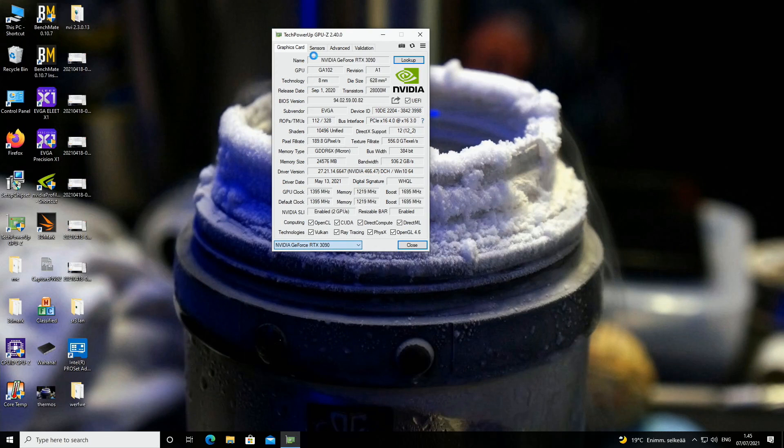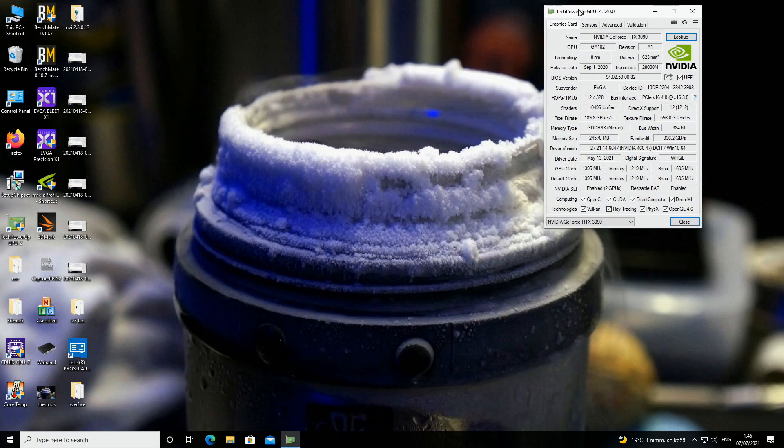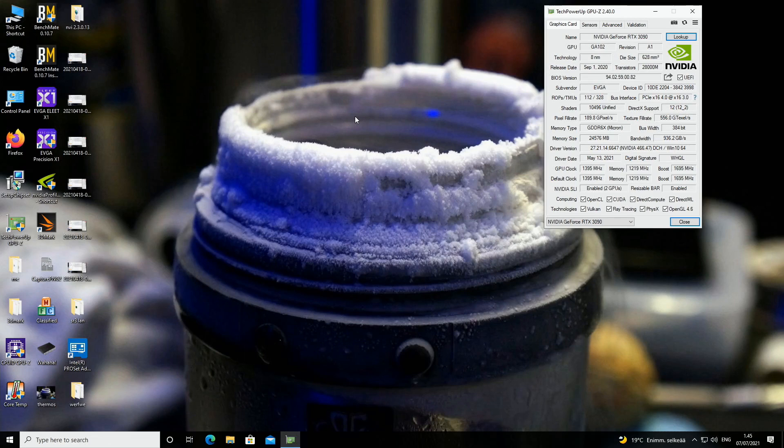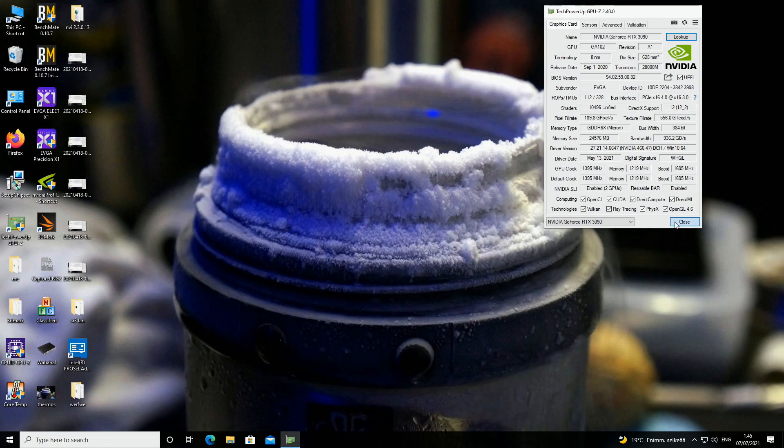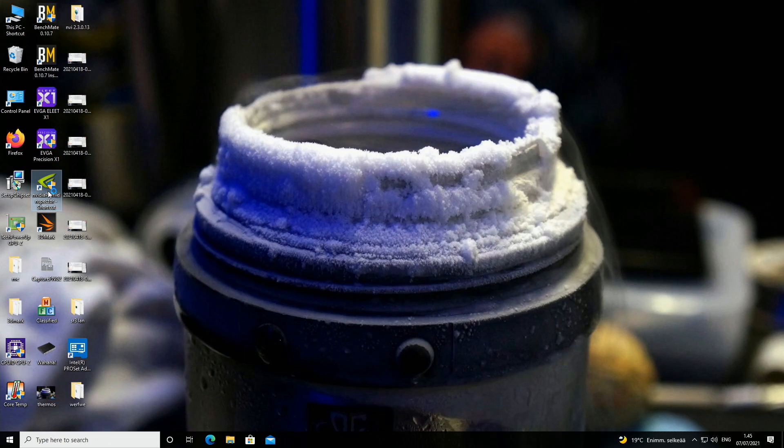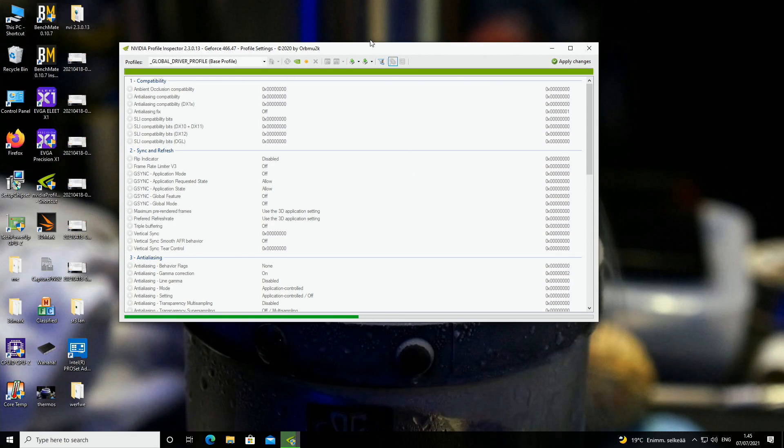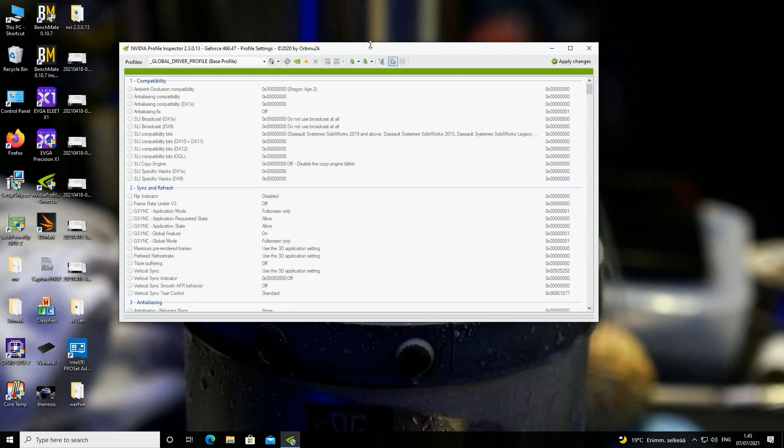If you want the performance boost of resizable bar for your target application, like for example if we want to run 3DMark Port Royal and we want the performance boost of resizable bar for that particular application, we need to use something like NVIDIA Inspector to enable the profiles for that particular application.